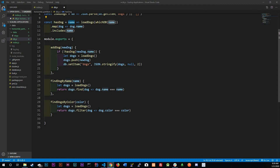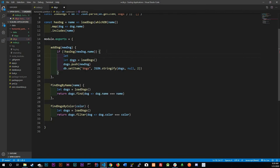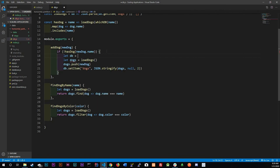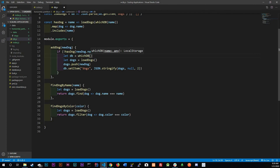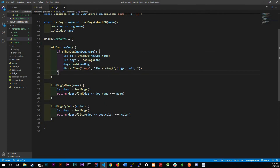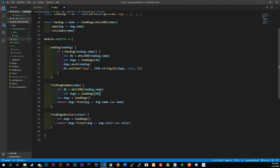For addDog, we determine which database to use by calling whichDB with the new dog's name, storing that in a let variable called DB. Then we load dogs from that DB and proceed as before. For findDogByName, we similarly pass in the name, call whichDB to get the correct database, and load from it.